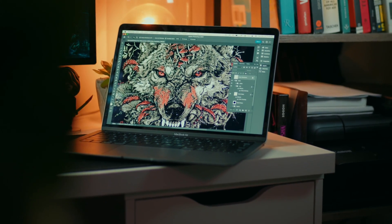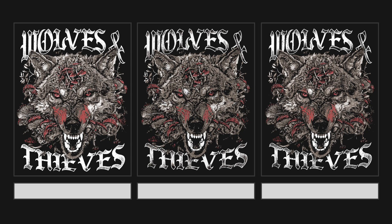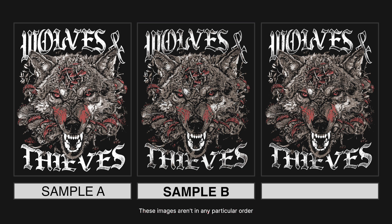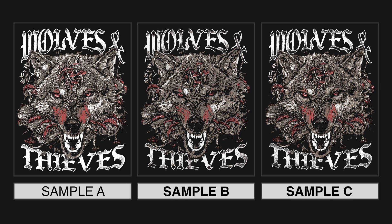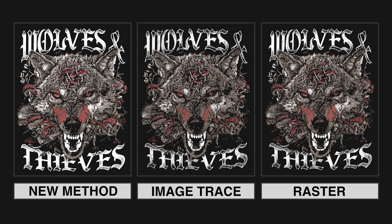And to demonstrate that we're going to do a fun experiment. I have three images right here. One is the raster image from Photoshop. One is the new method I'm about to show you to vector and one is image trace. Can you spot the image trace? Take a pause.